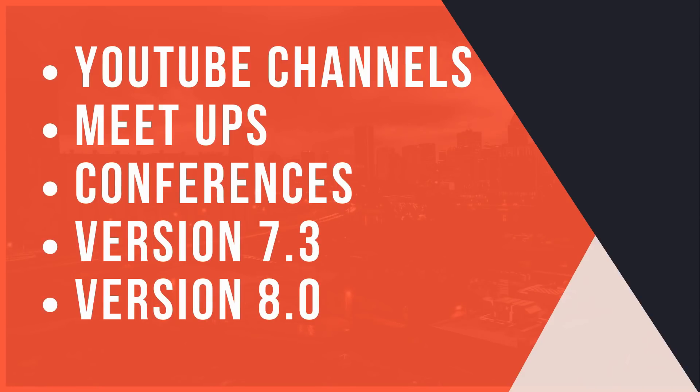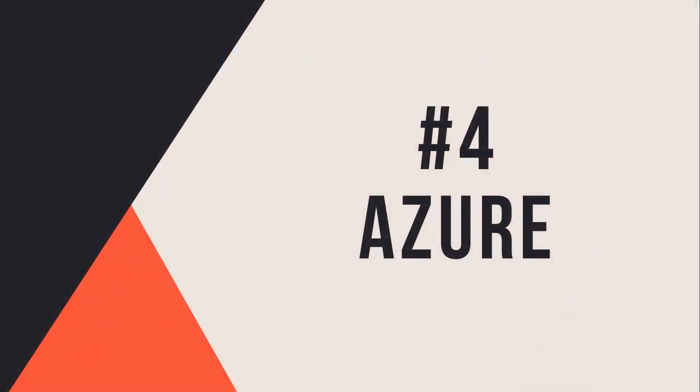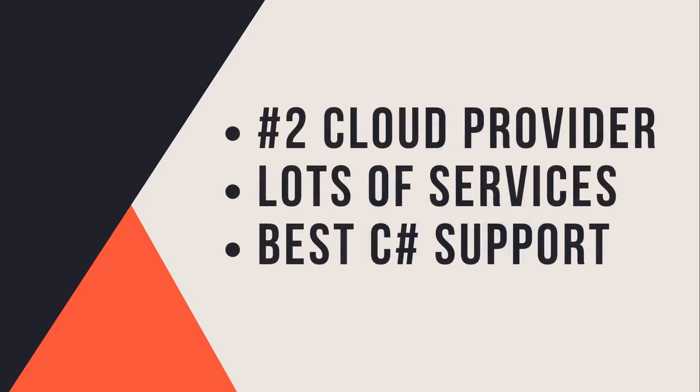And I actually should have prefaced this earlier by saying that I didn't really put this in any particular order, but Azure is one of my favorite reasons why you should learn C#. And that is because it is currently the second largest cloud provider, obviously after AWS, but it is growing faster than any other ones.